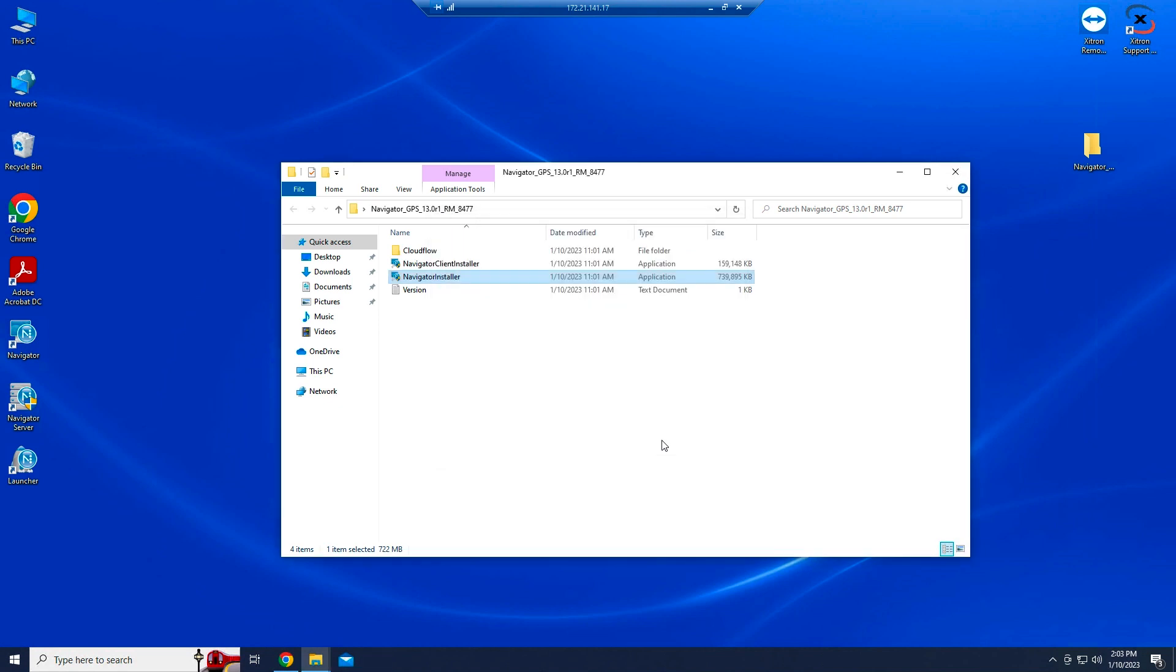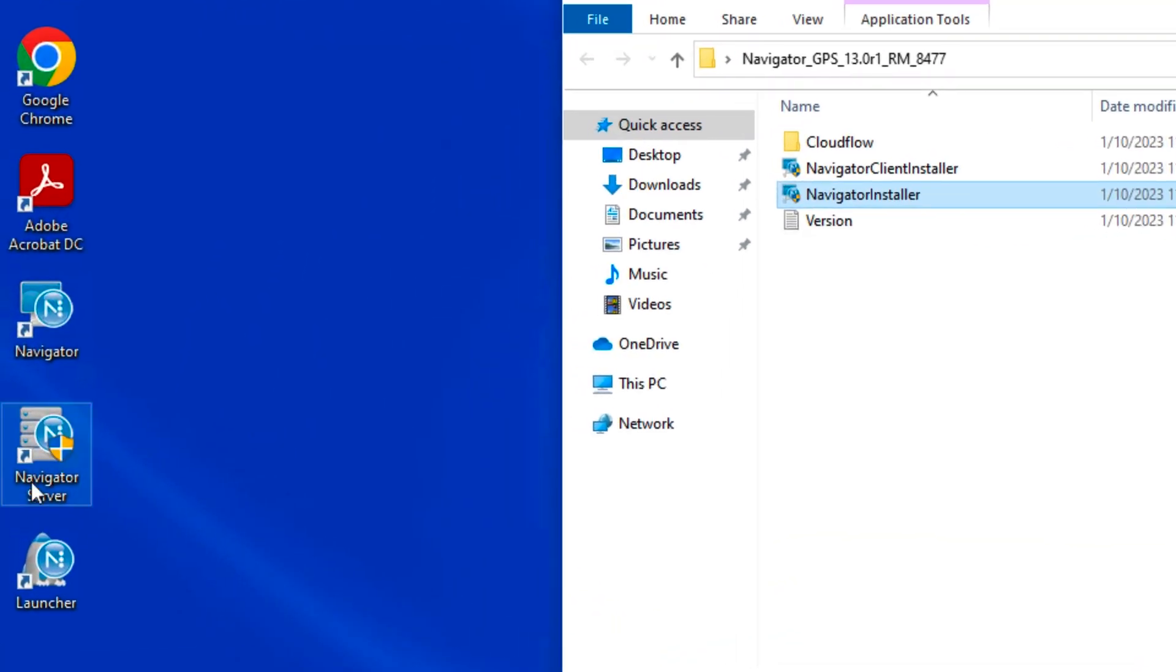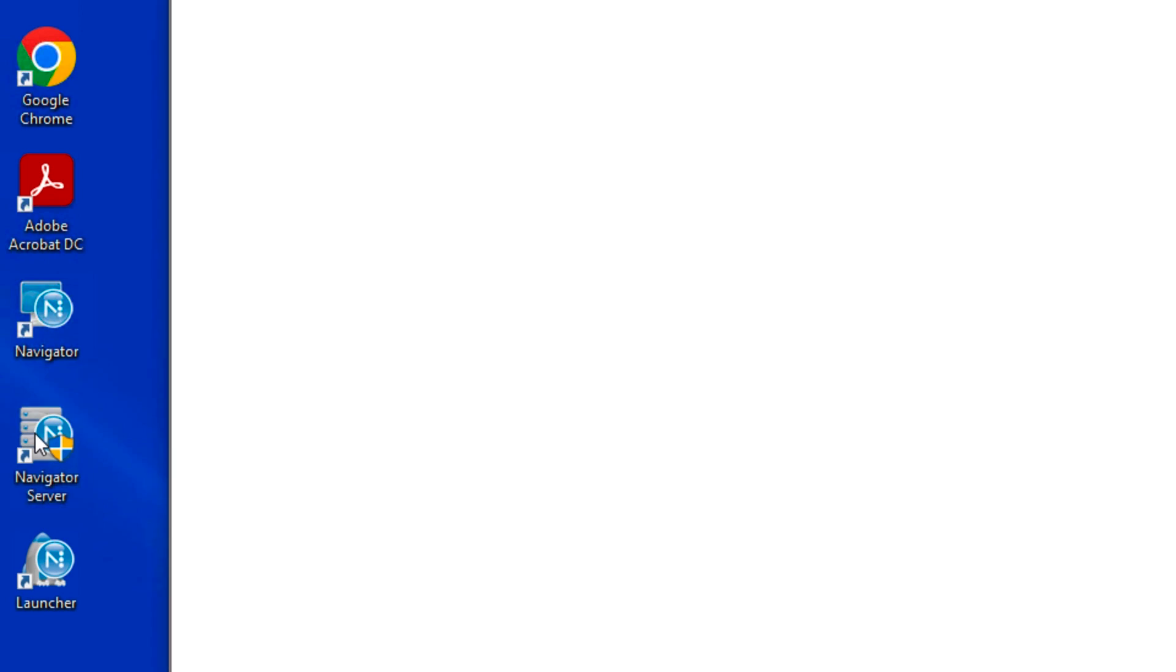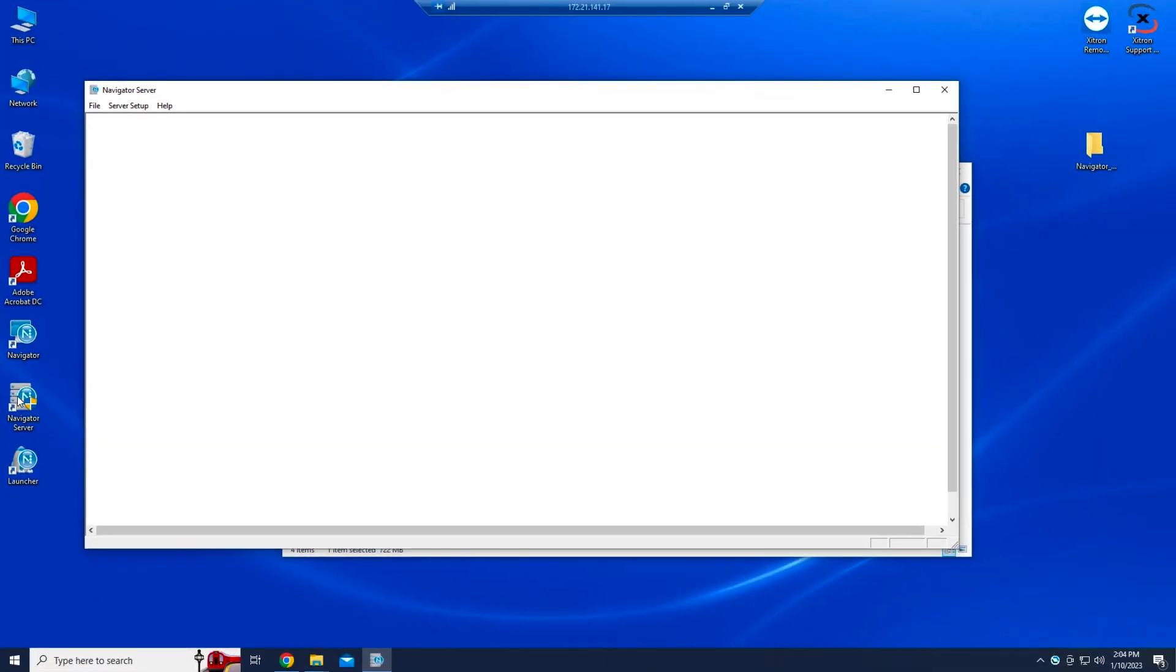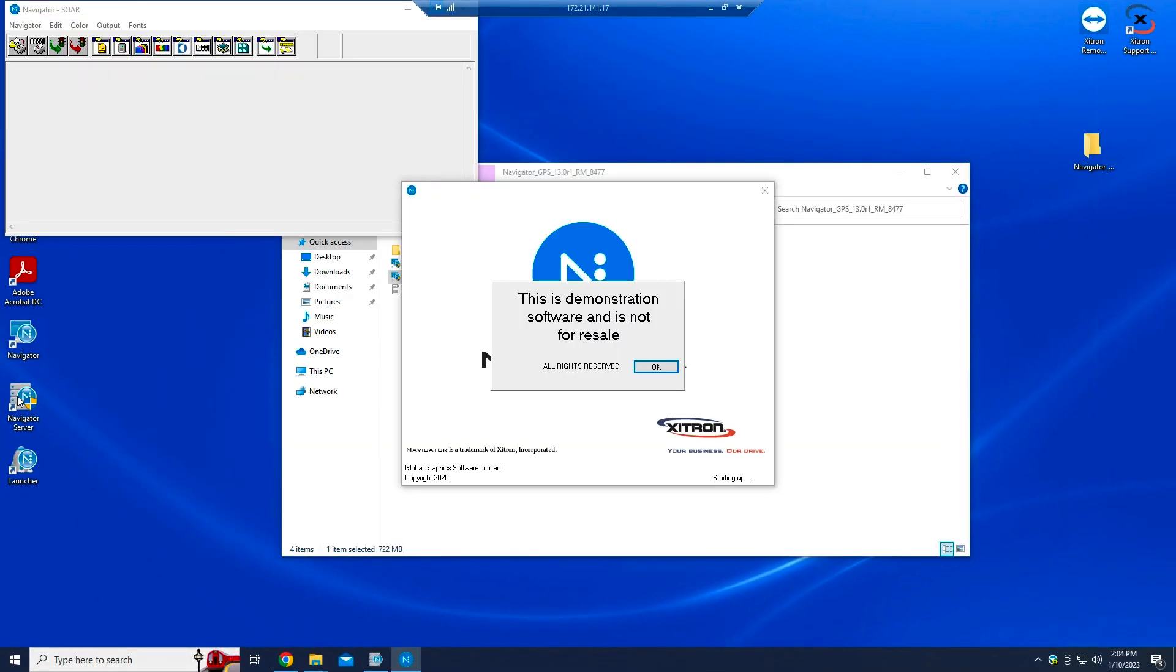Note the Navigator Workflow Server icon on your desktop. Double-click the icon to launch the workflow server, which will also launch the RIP.